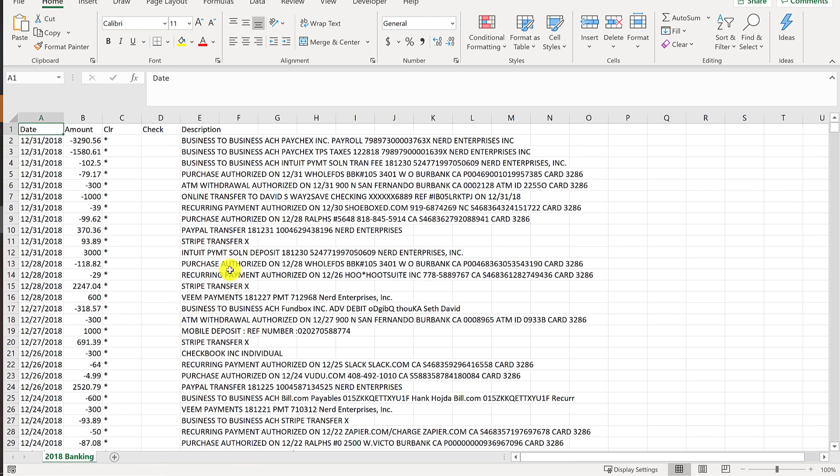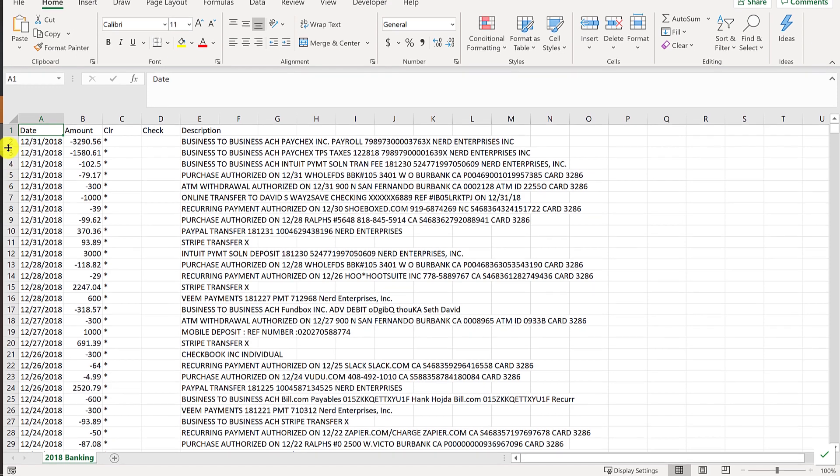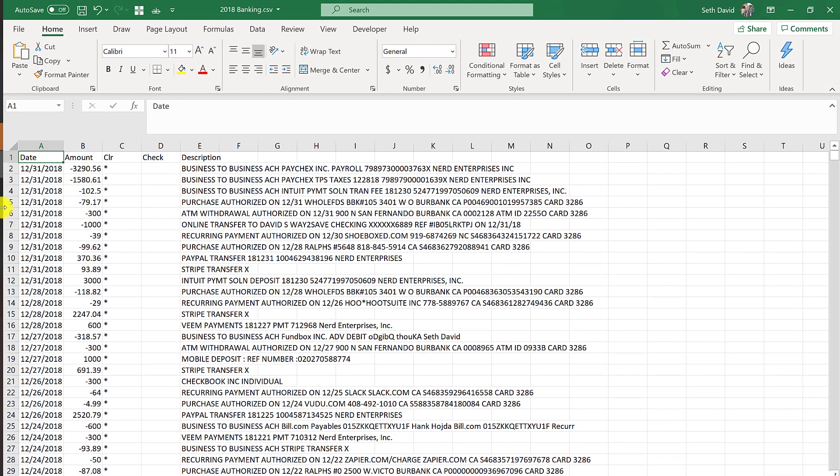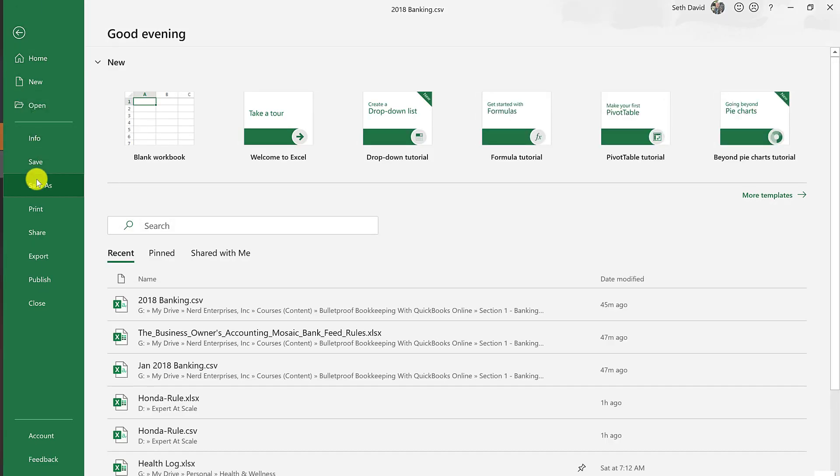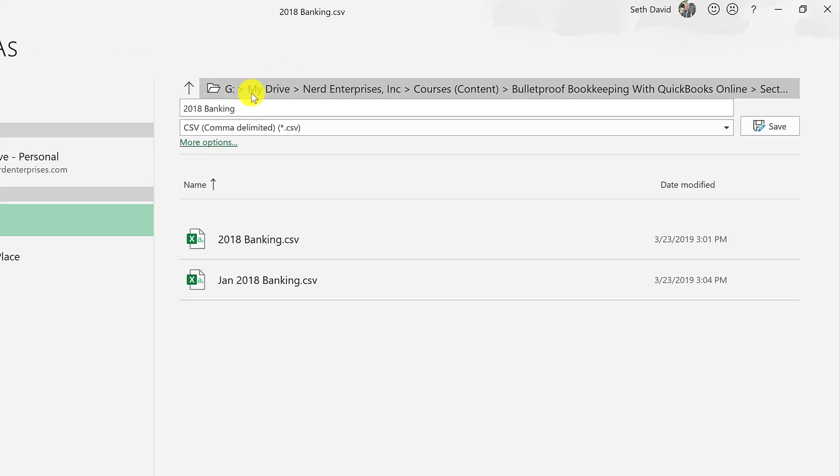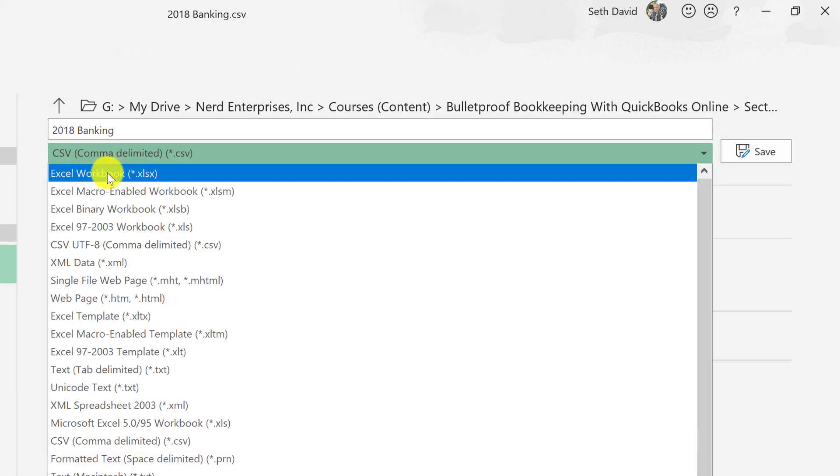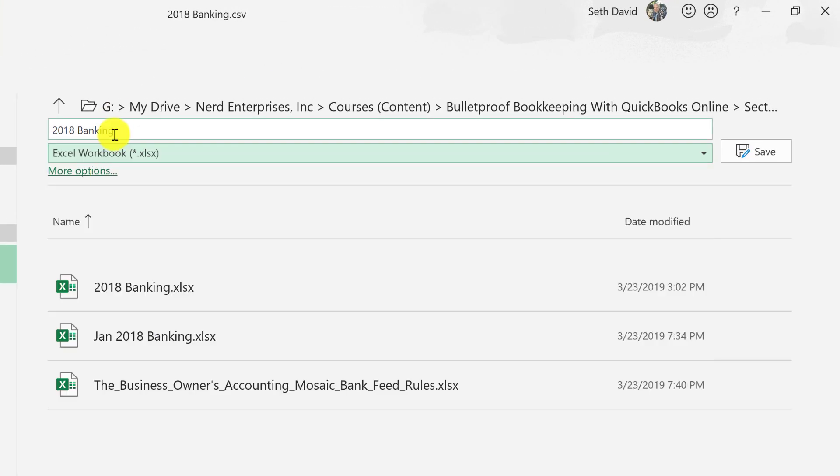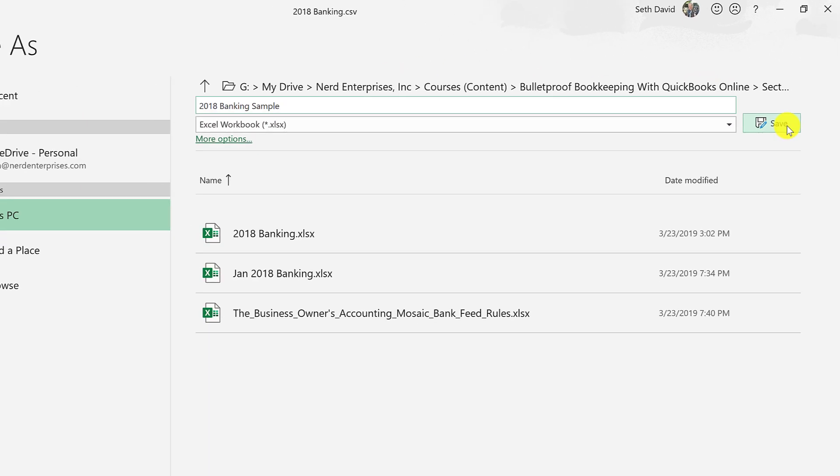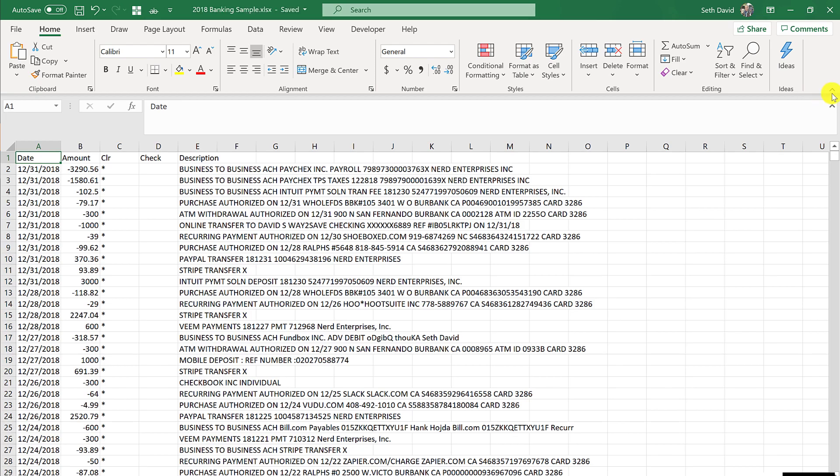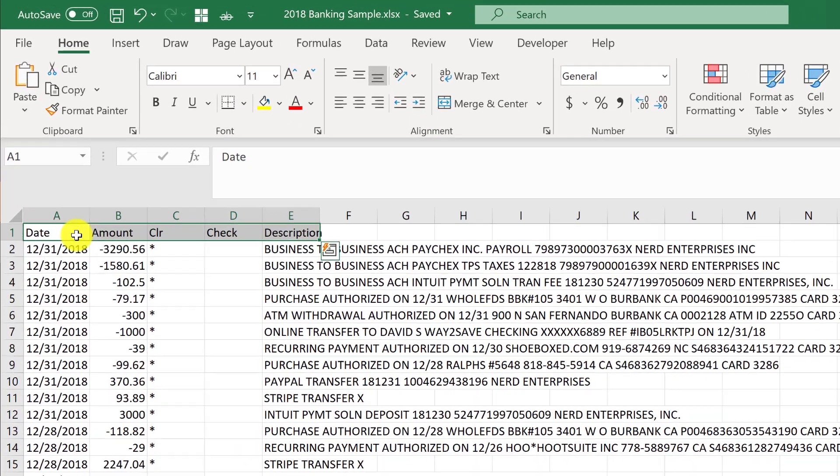The first thing we're going to do is we need to get this data looking a little prettier. Before we forget, especially since we're going to be doing a bunch of formatting, we want to save this from a CSV file to an Excel file. We'll just call it sample. Now we're ready to have some fun.